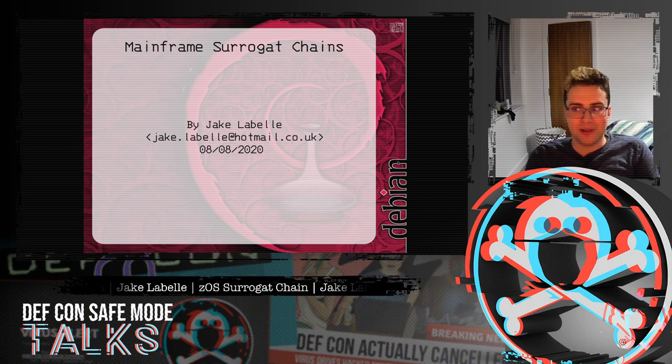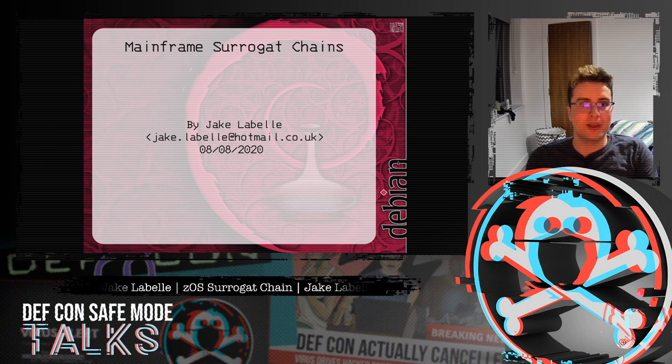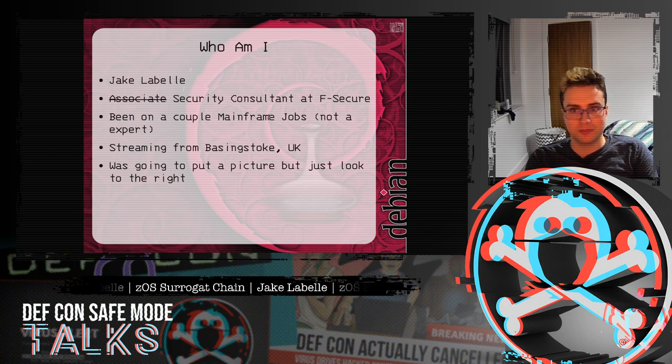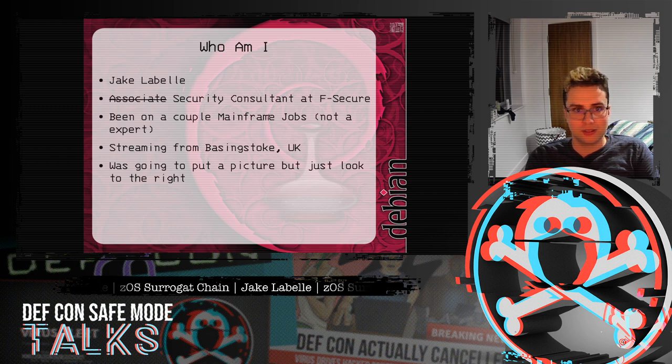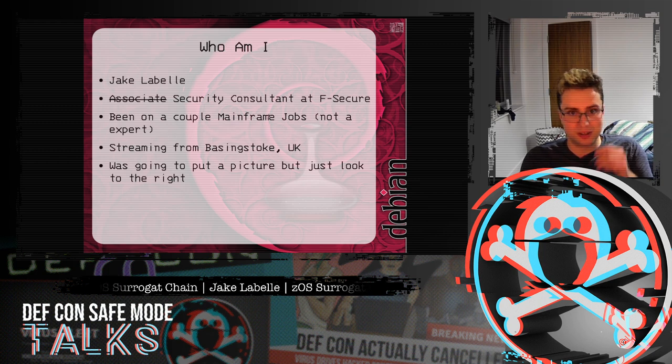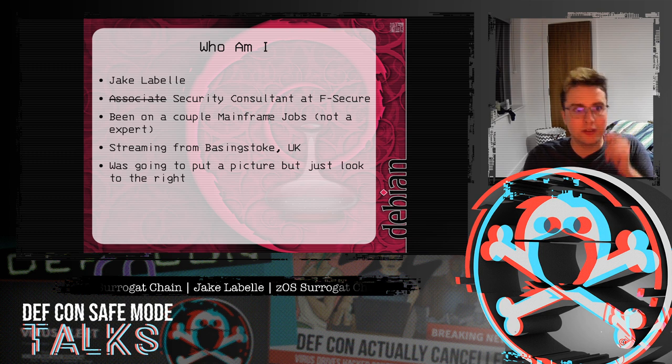Hi, I'm Jake LaBelle and my talk today is going to be on finding surrogate chains on a mainframe. I'm a security consultant at F-Secure.